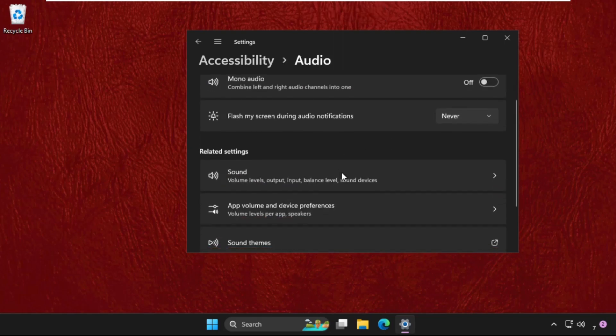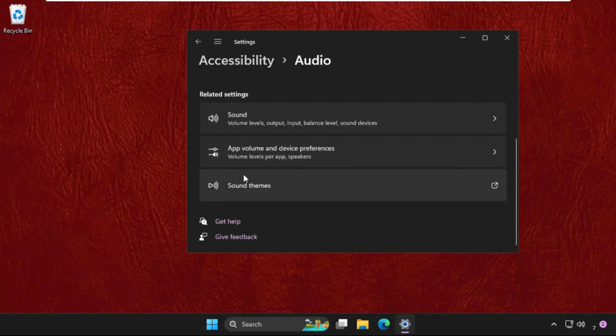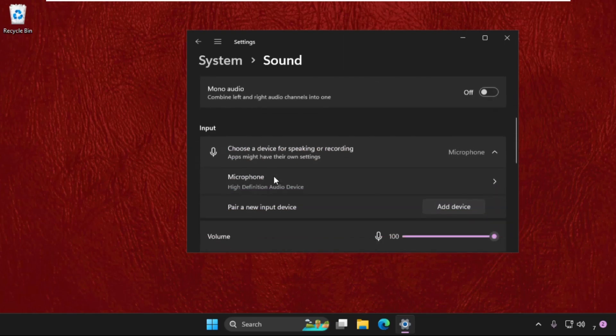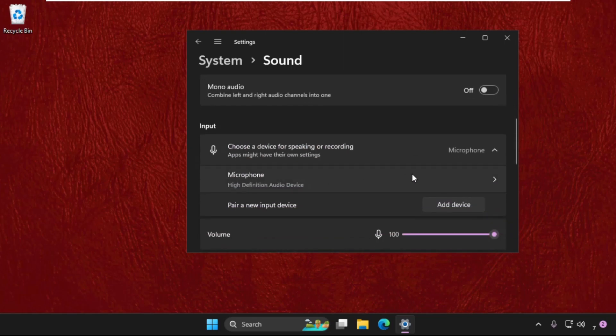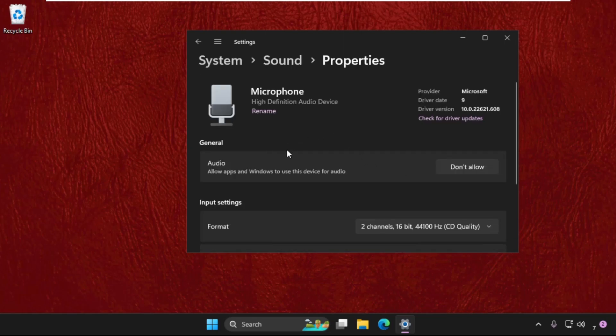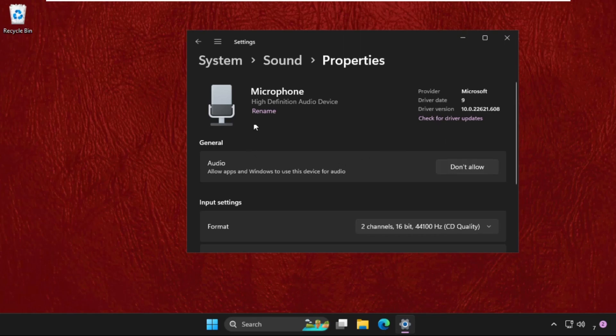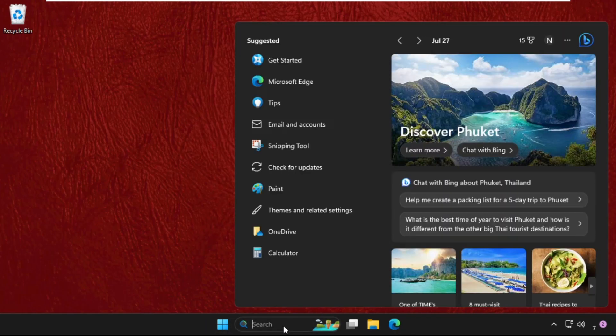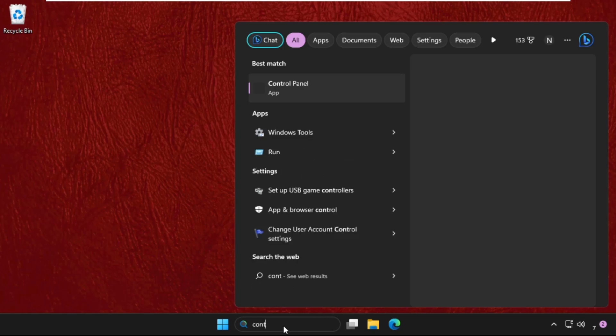Go to Sound, now click on Microphone. We need to enable this option, Allow. Click on Allow. Once done, close this window and go to Control Panel.